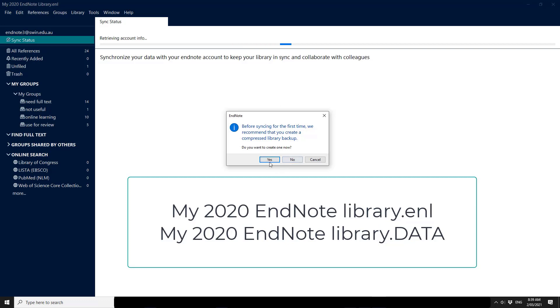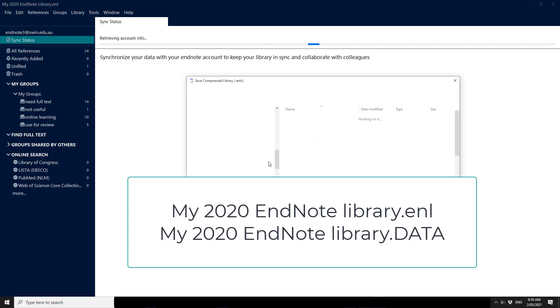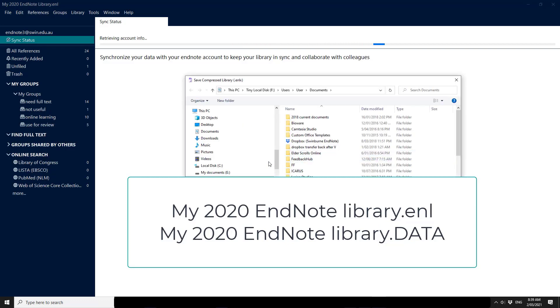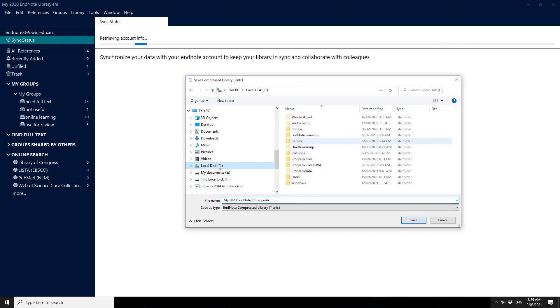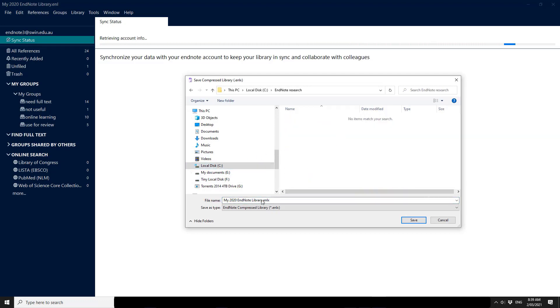So I will create a backup and I'm going to save it to my EndNote folder that I created here and if you like you can always put in the date to help keep track of the currency of your libraries.